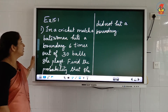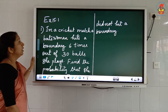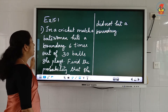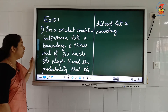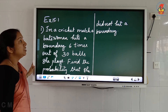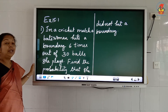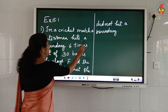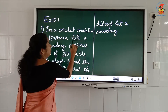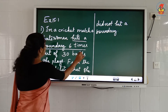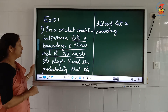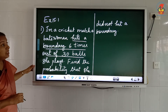Exercise 15.1, first question. In a cricket match, a batswoman hits a boundary six times out of 30 balls she plays. We need to find the probability that she did not hit a boundary.